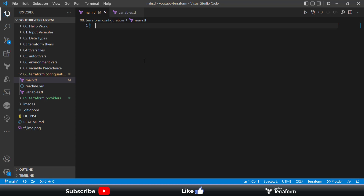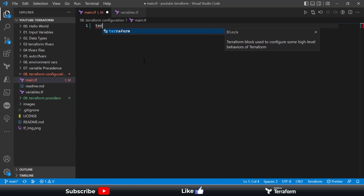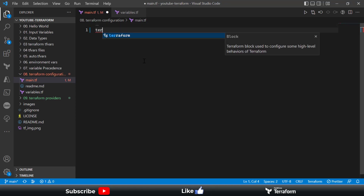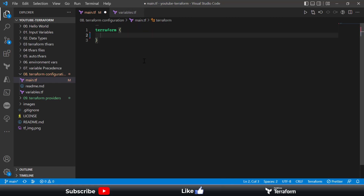For example, if you want to provision resources into an Azure environment, you need an Azure Terraform provider configured in your Terraform configuration block. To set up the Terraform configuration block, you use the terraform keyword. Once I type 'ter', I get help from the HashiCorp extension — I'll press tab and this gives me the Terraform configuration block, which has multiple attributes you can define.